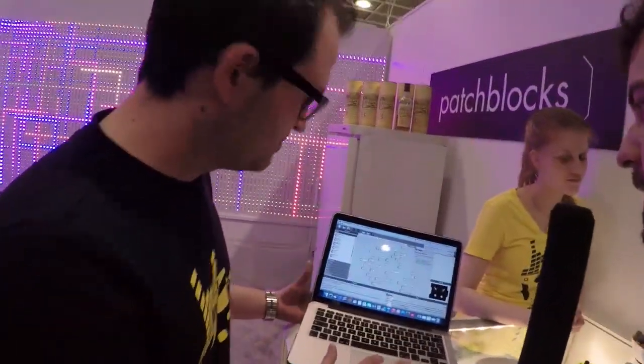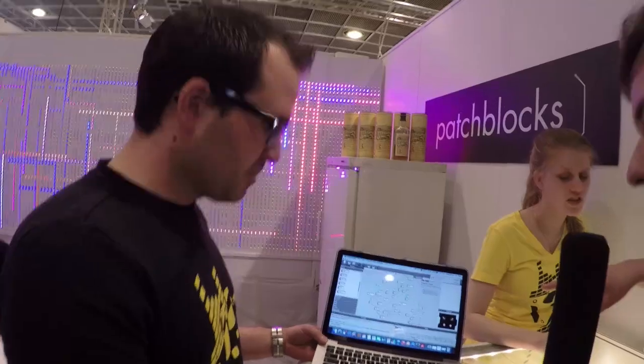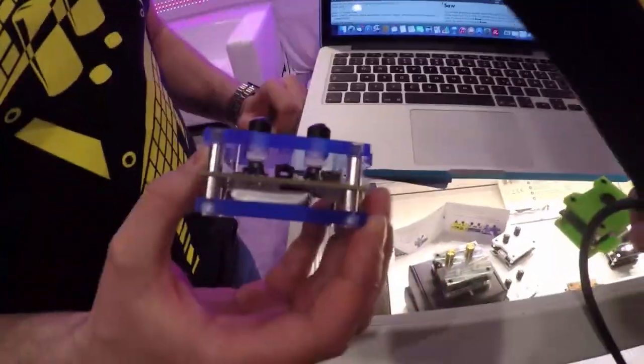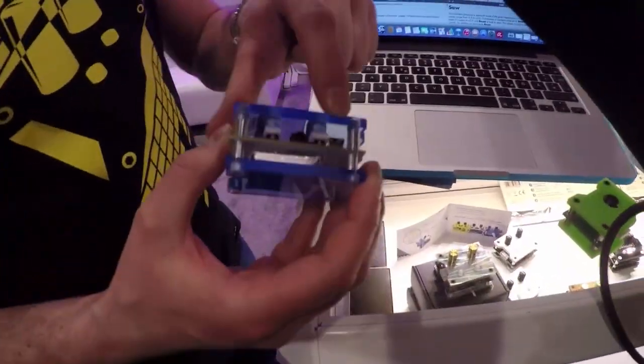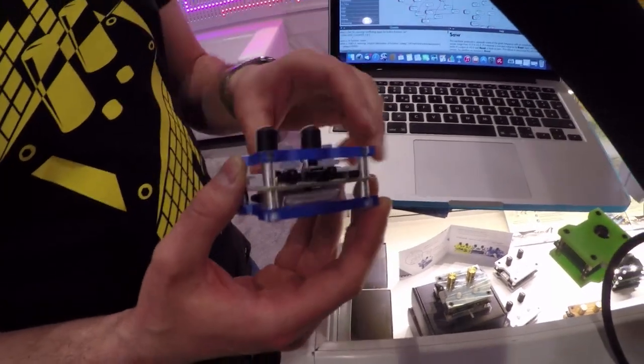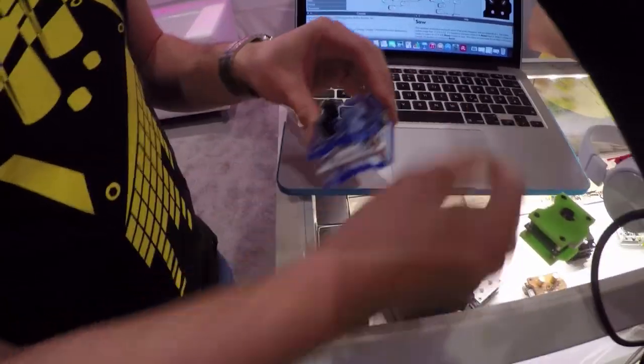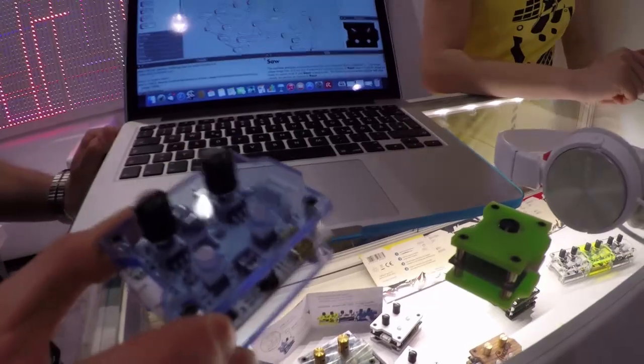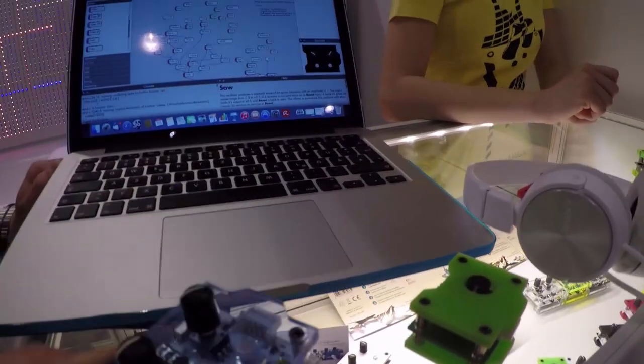Okay, and then after you've done it in the software you just copy it onto the machines themselves? Yeah, you plug it into the mini USB down here. That's also the charger for the patch block. Plug it in, put it on the block, and then you have it on the block and can take it with you.